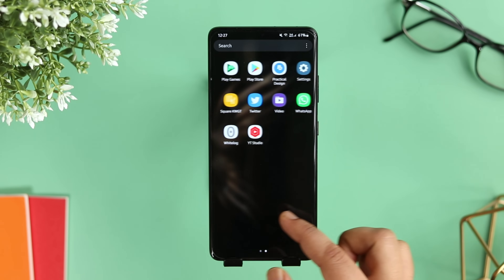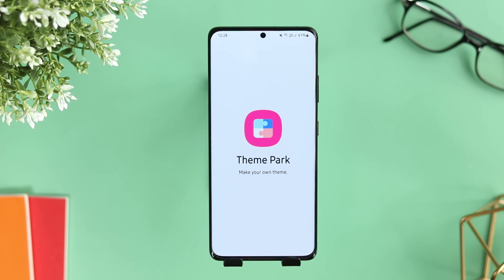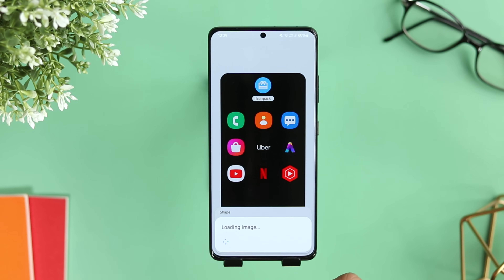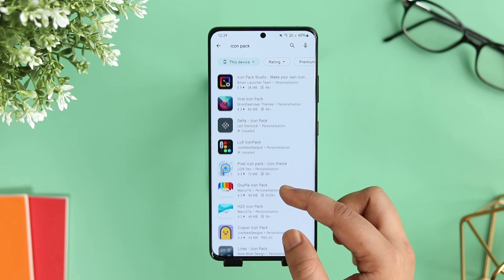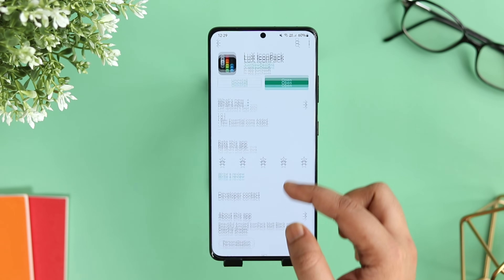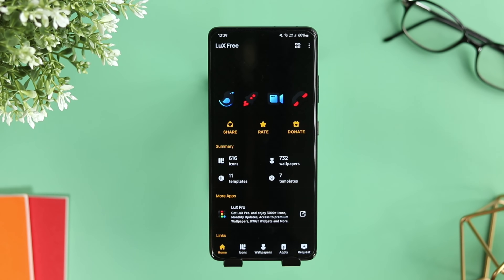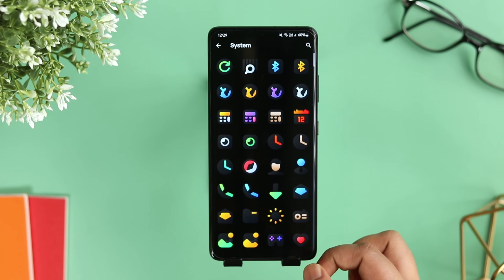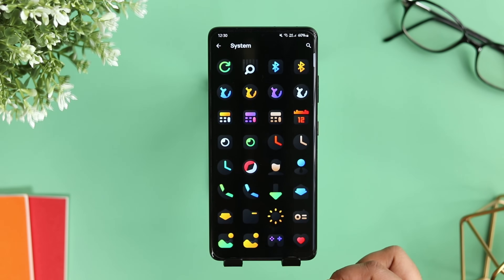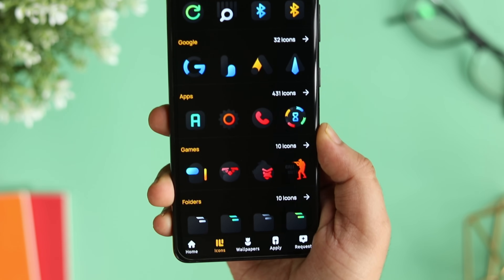Now that you've set up the wallpaper and applied a widget, the next tip is to go ahead and change the look of your boring icons. You don't have to install a launcher — most default launchers support third-party icons. Even on a Samsung phone, you can install the Theme Park module in Good Lock and apply different icon packs. Just head to the Play Store and search for icon packs. If you want a free suggestion, check out the Luxe icon pack — these beautiful icons combine matte black and colorful shades with a unique shape that makes icons pop on a light home screen setup.